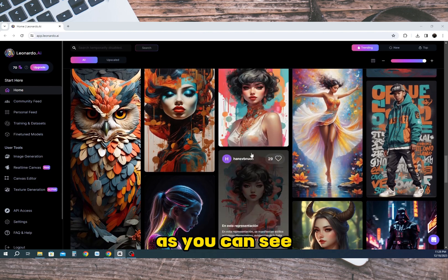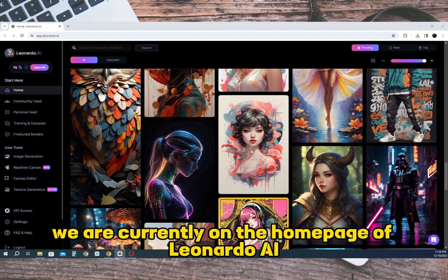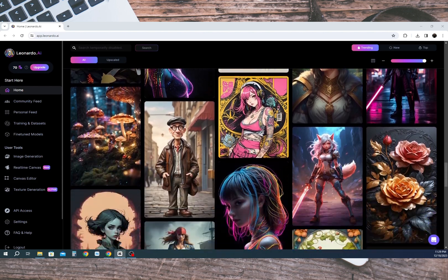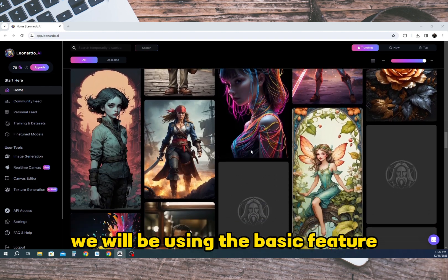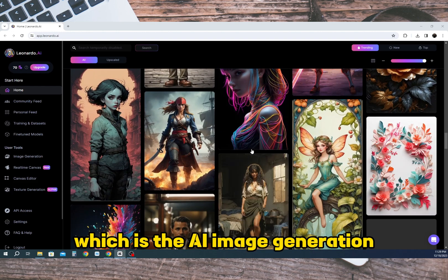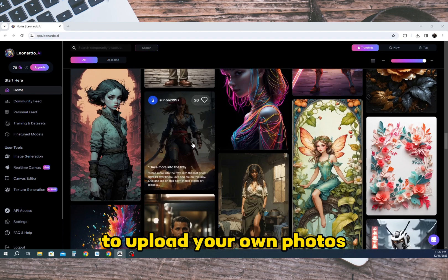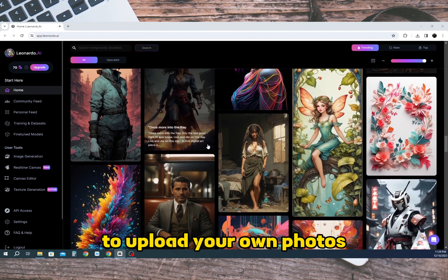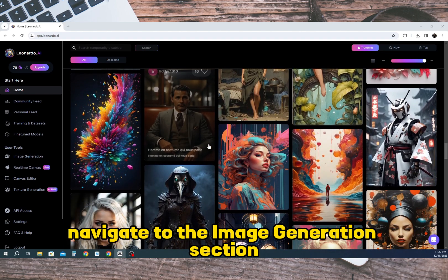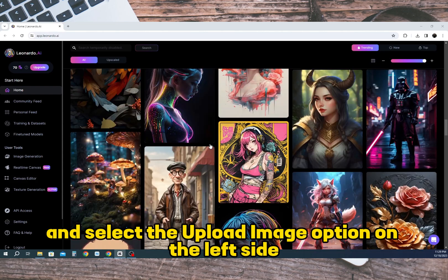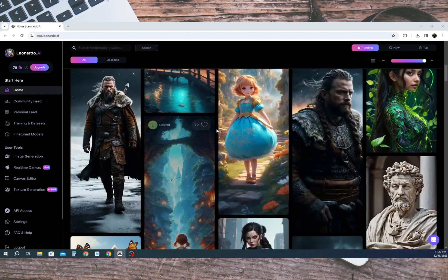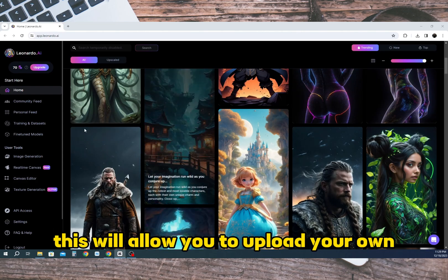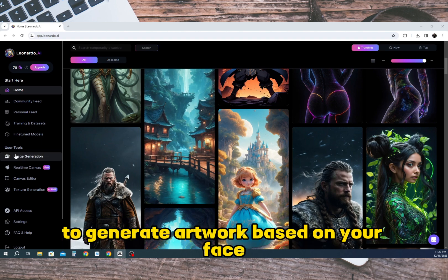As you can see we are currently on the home page of Leonardo AI. We will be using the basic feature which is the AI image generation. To upload your own photos navigate to the image generation section and select the upload image option on the left side. This will allow you to upload your own image as a reference for Leonardo to generate artwork based on your face.